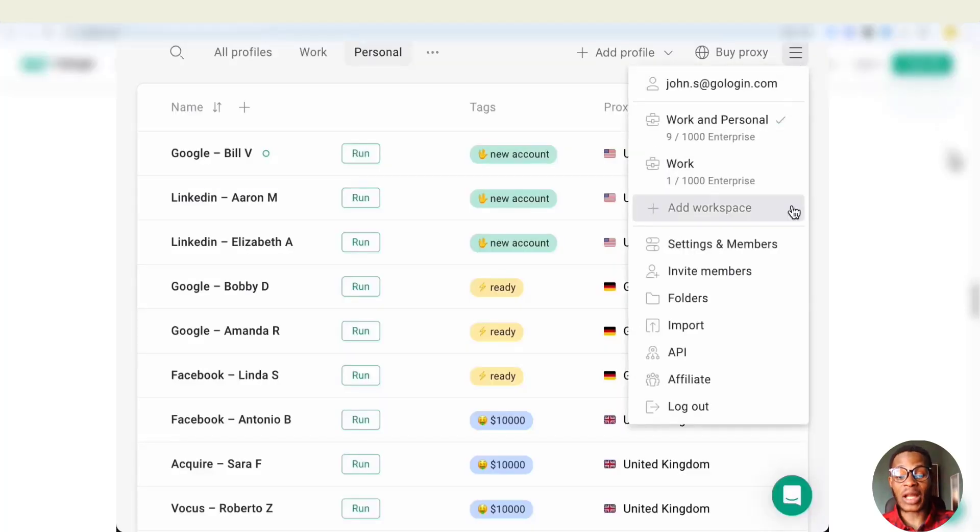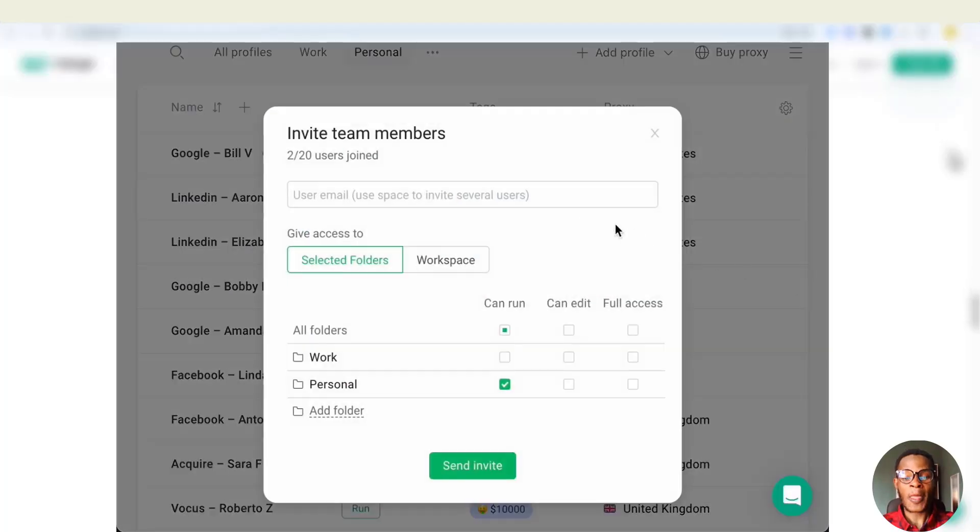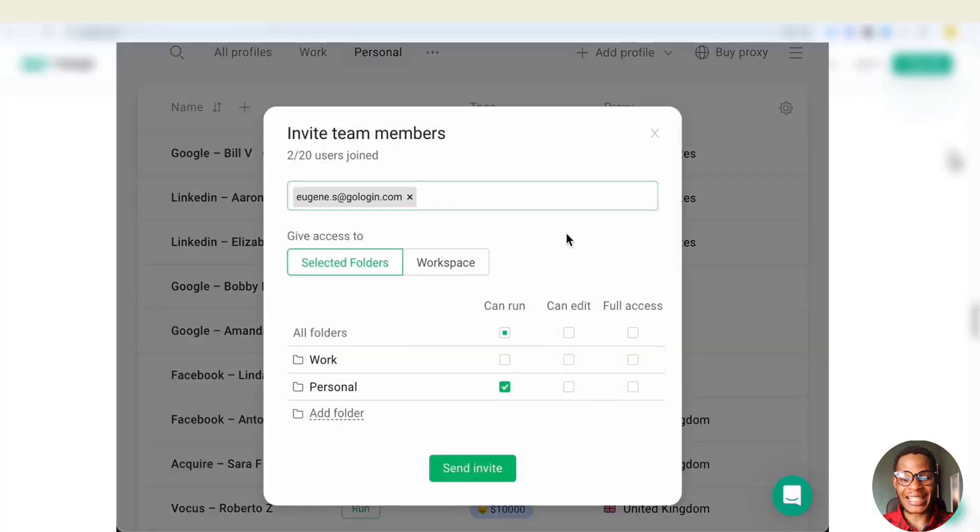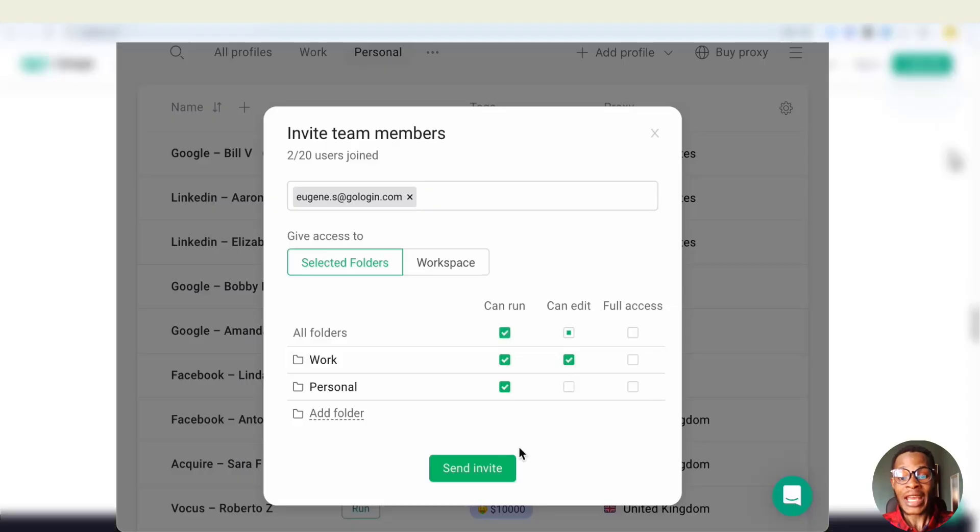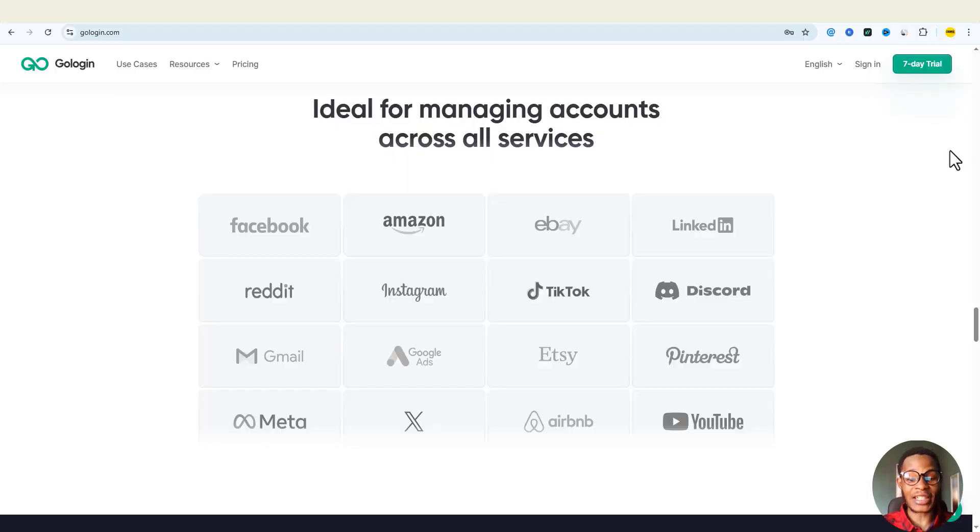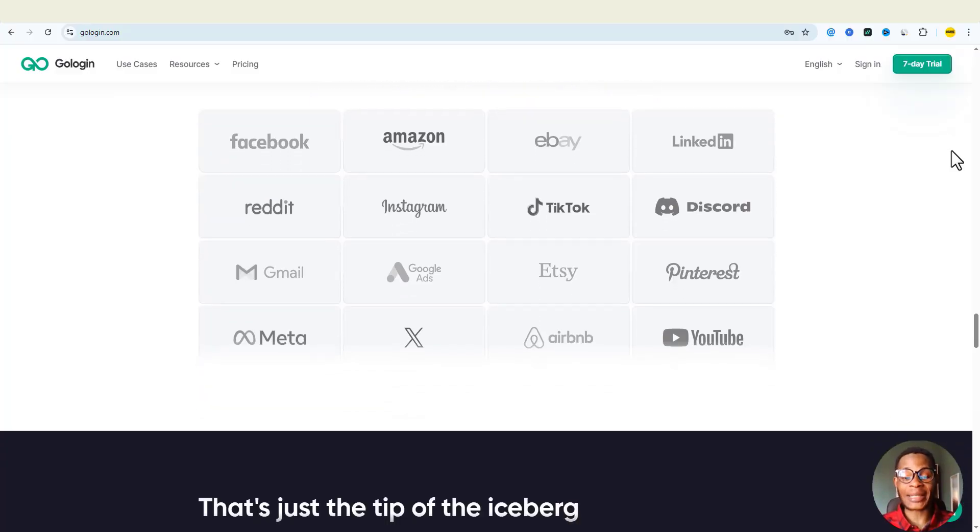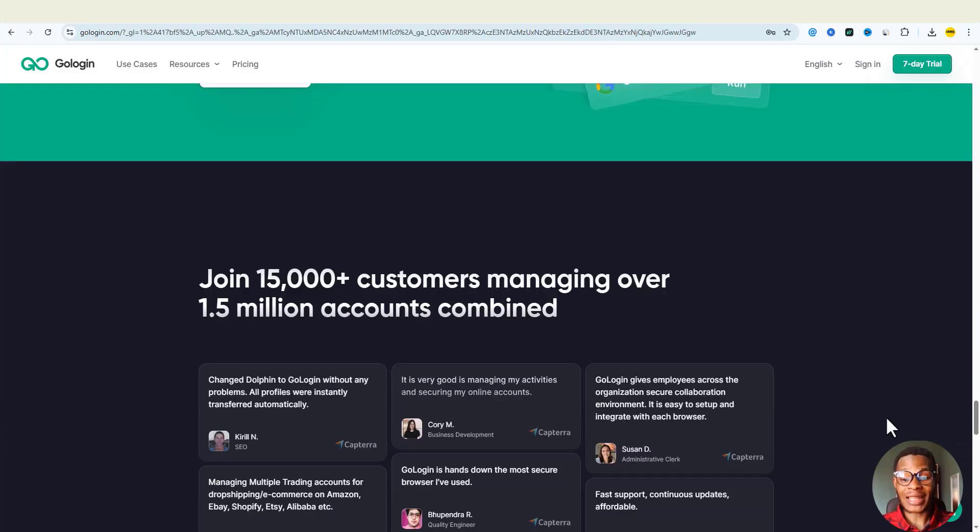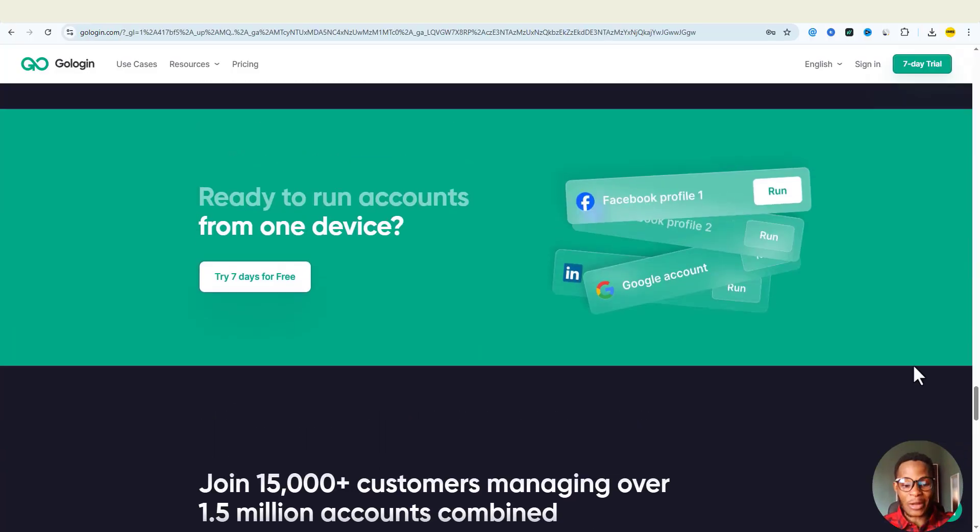If you need to collaborate with your team, you can share access to accounts even without revealing the password. Whether you're a marketer, a growth hacker, an agency, or a solo pro, your entire team can work effortlessly with you.